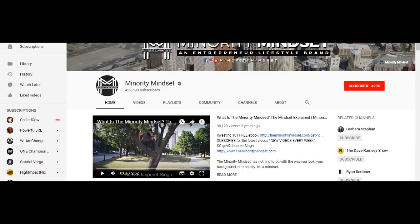This is a case study of the Minority Mindset's YouTube channel. These YouTubers try to teach people how to think differently about money, and their target audience are aspiring entrepreneurs and basically anybody that wants to get out of the nine-to-five rat race.